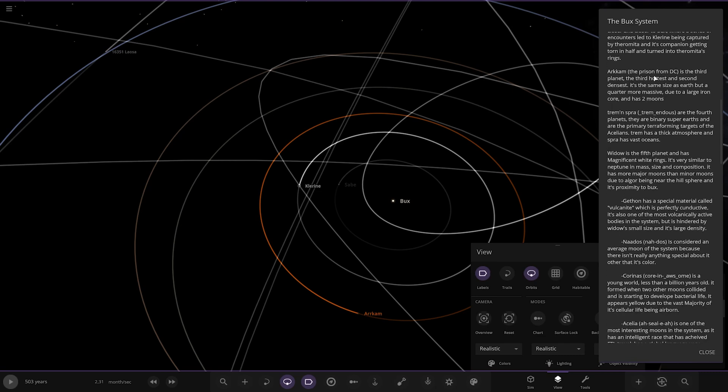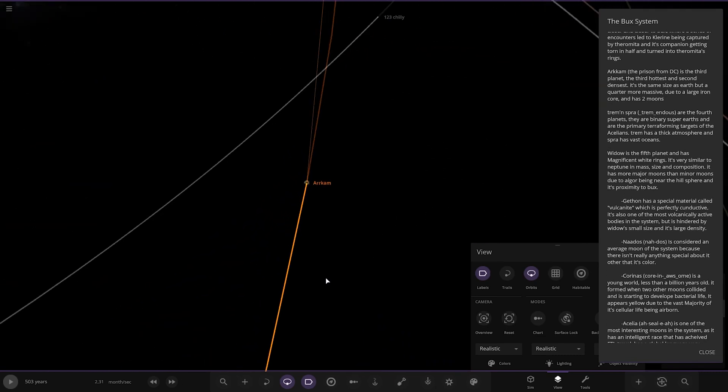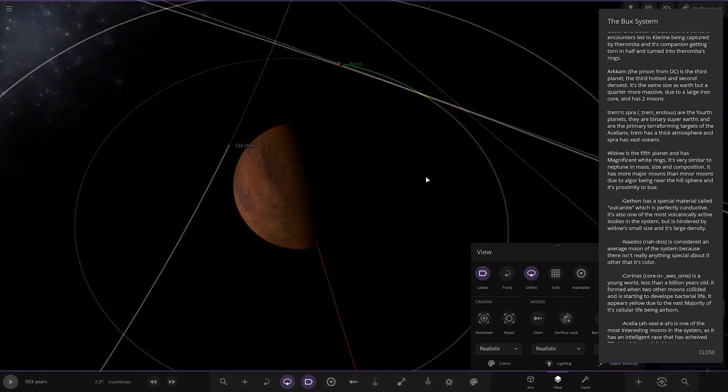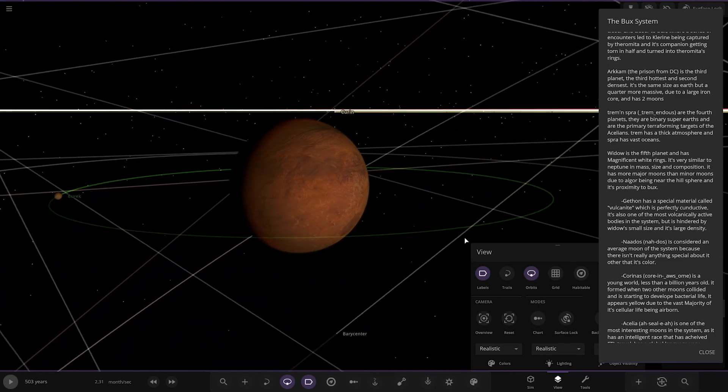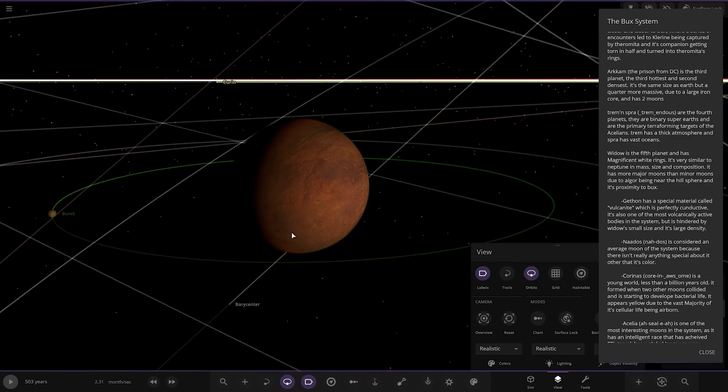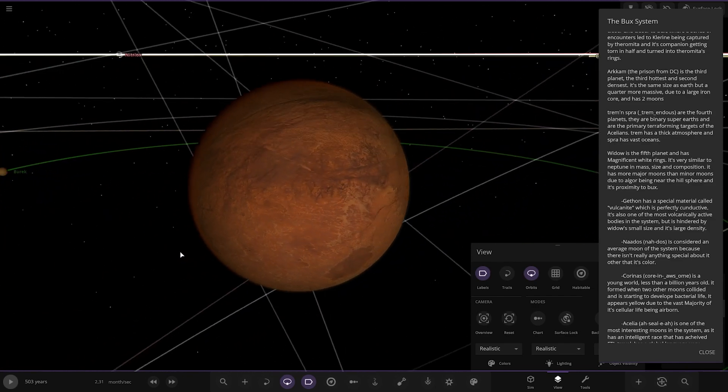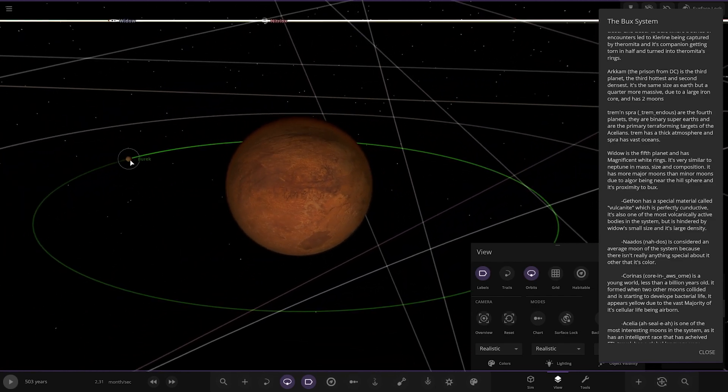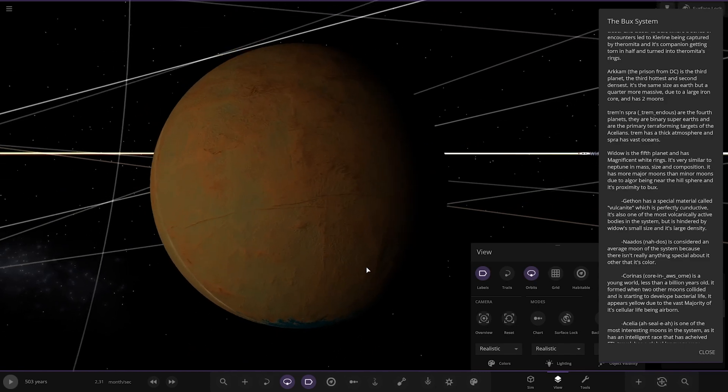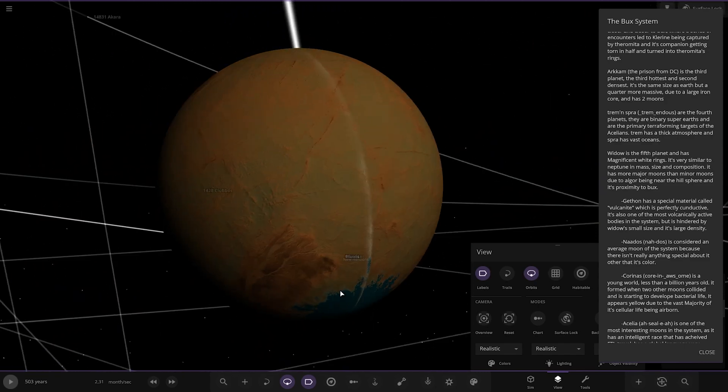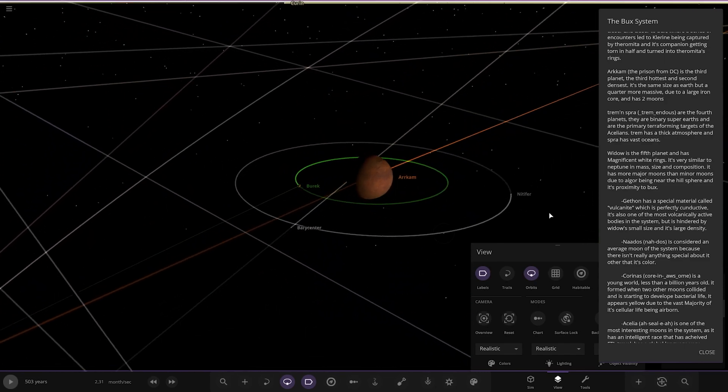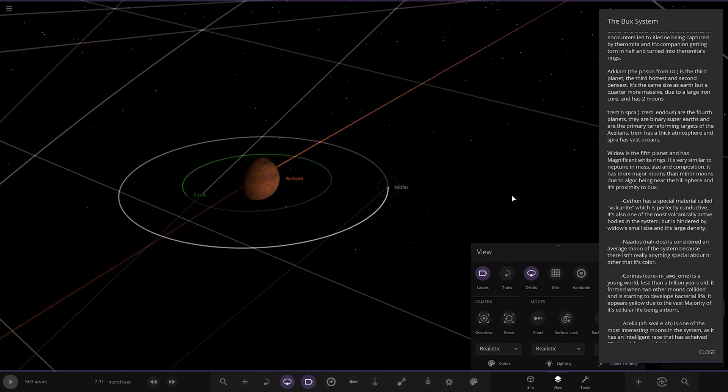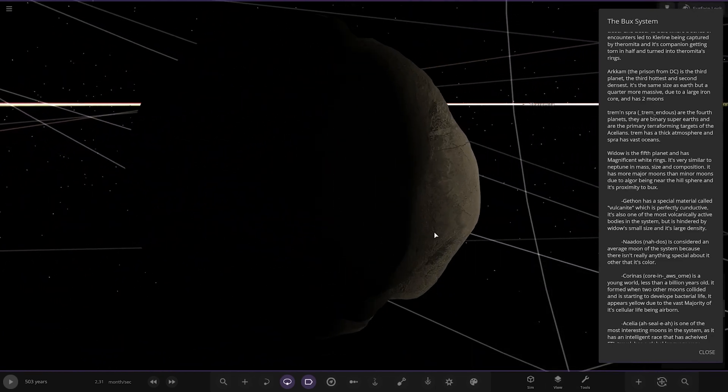Next up, we've got Arkham - the prison from DC. Here it is. It's the third planet, the third hottest and second densest. It's the same size as Earth but has a quarter more mass due to the large iron core and two moons. Looking good. Got two moons as well - Boorek over here, very blue in the south there, a little patch of water. And this one here too.